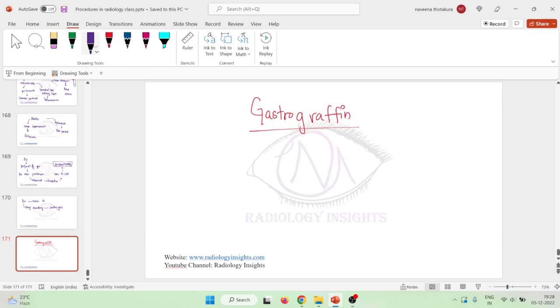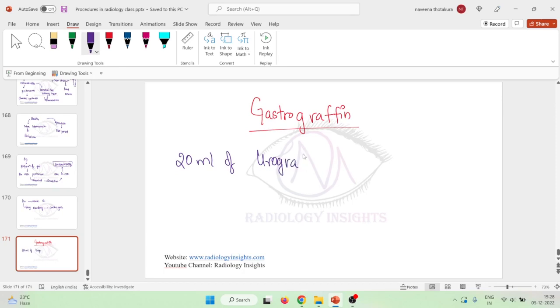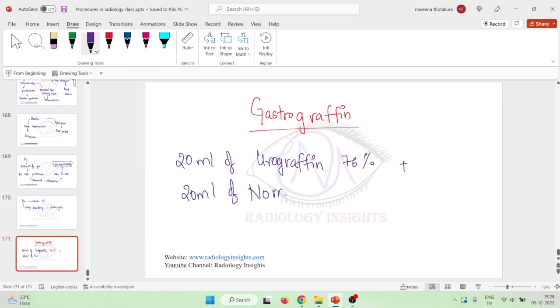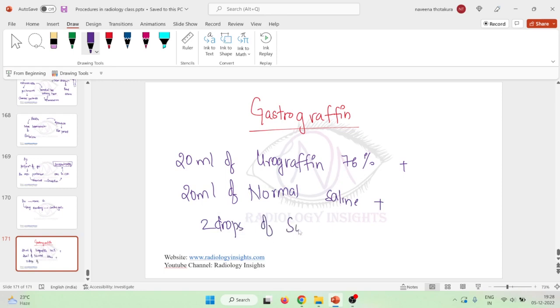This gastrographin, when we add 20 ml of urographin which has 76% to 20 ml of normal saline, and to this mixture if you also add 2 drops of sorbitol, what is this sorbitol? This sorbitol is actually added as a wetting agent.